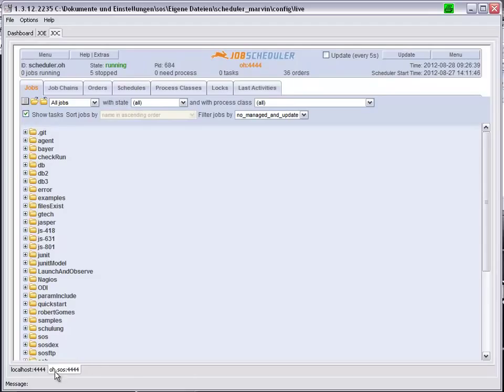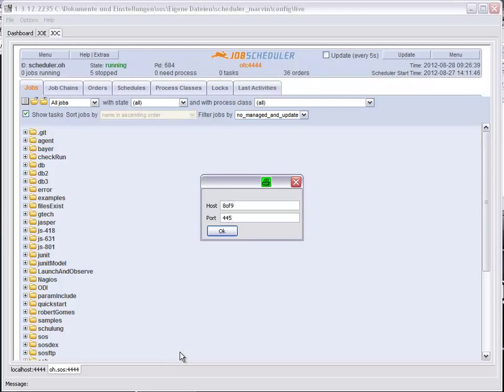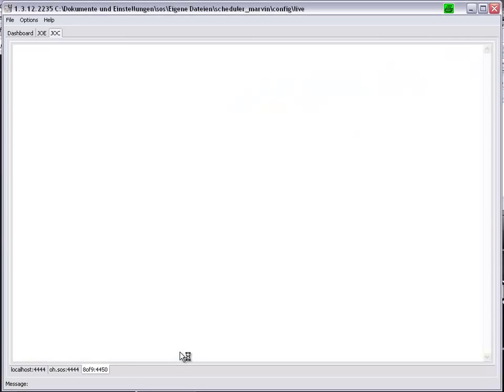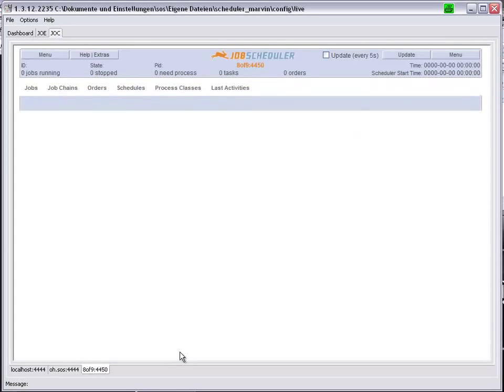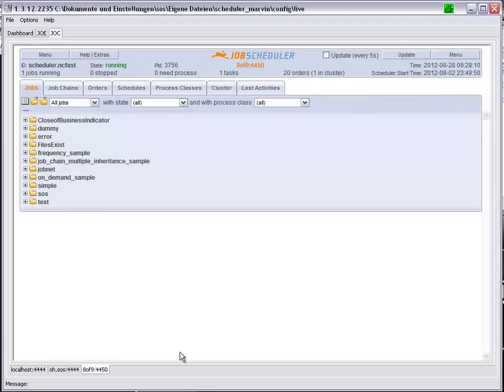It is however also possible to open other Job Schedulers, for example, which are not connected to the database in the place of the local host, Scheduler Marvin.